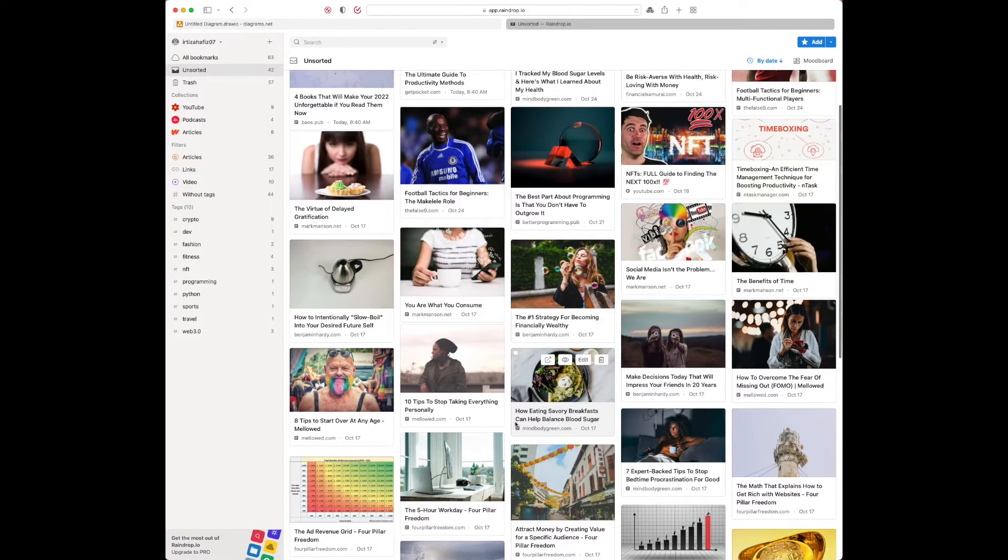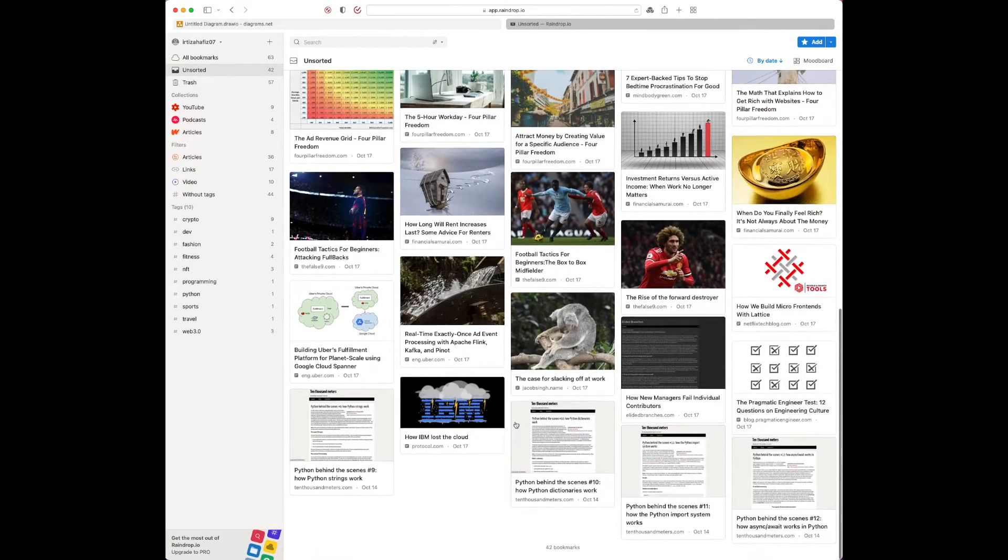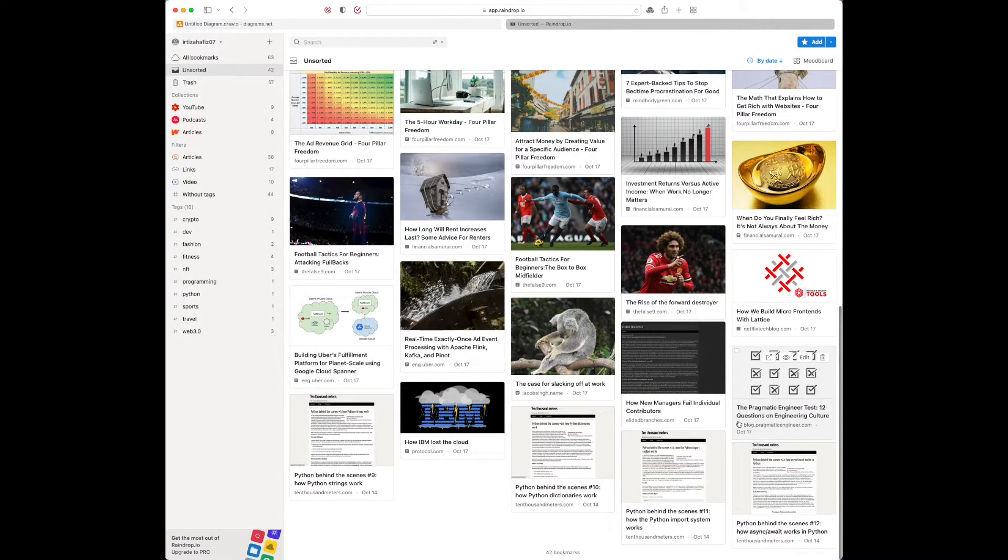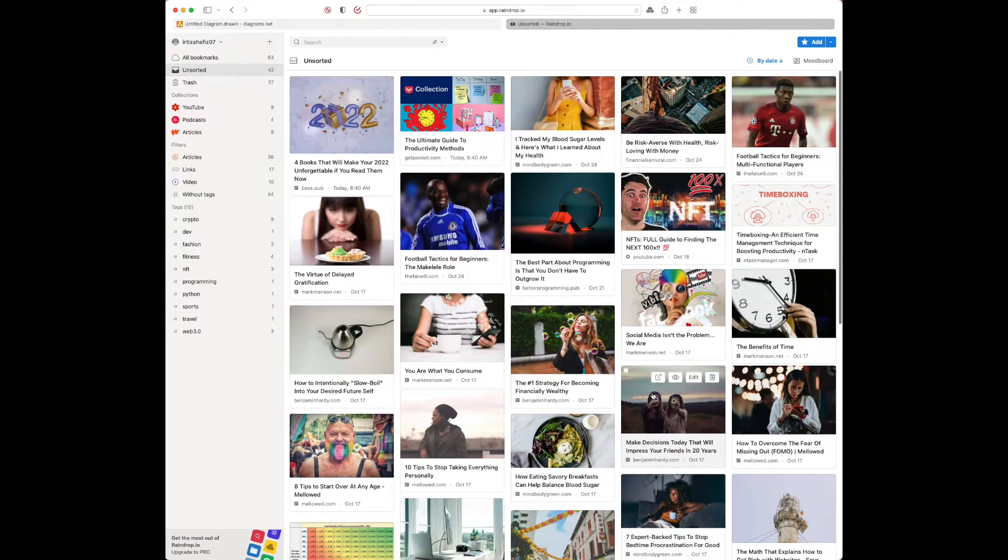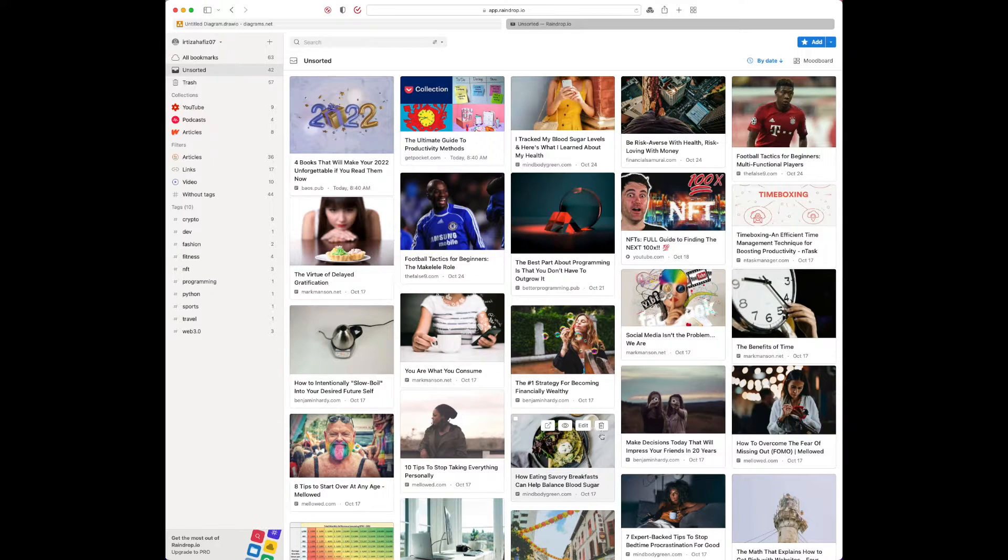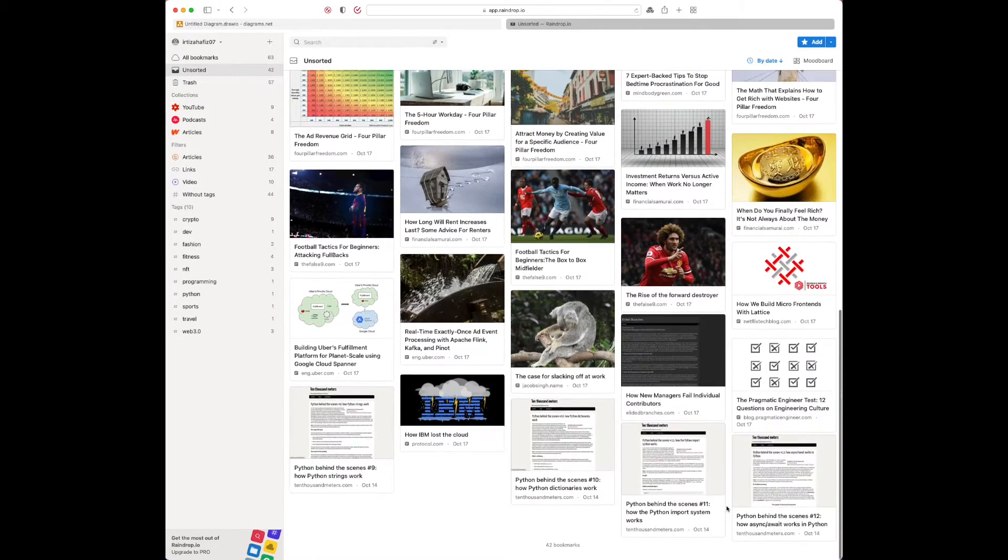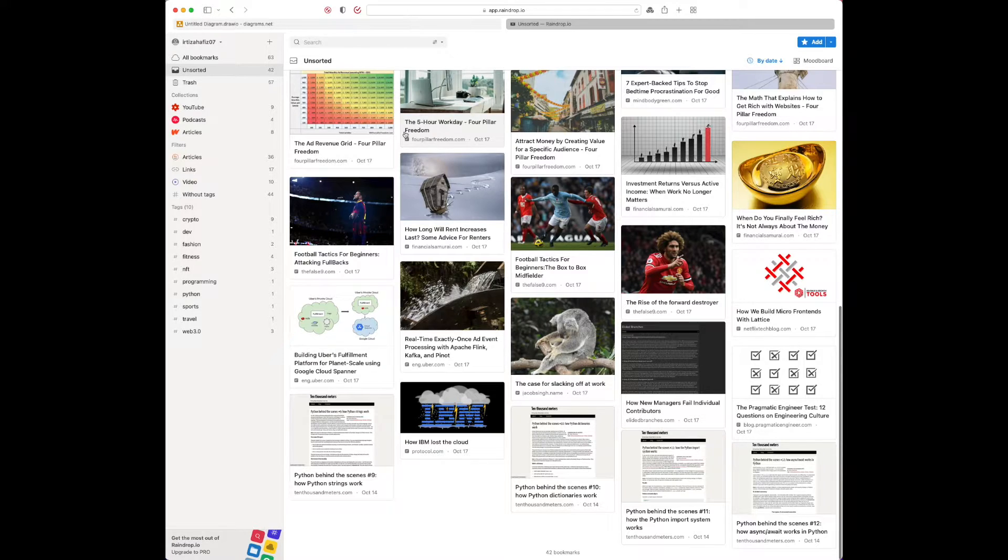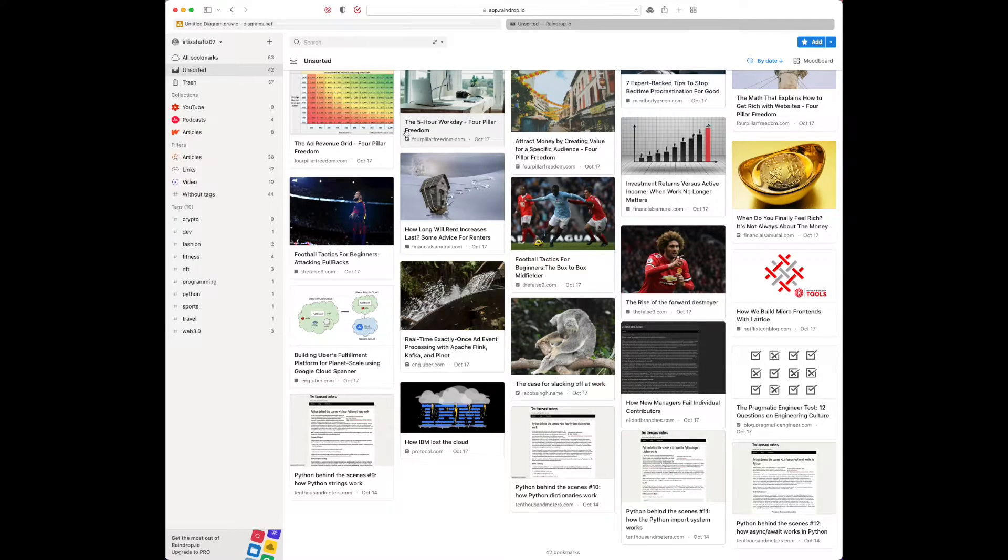Once you add it to the inbox, Raindrop gives you this beautiful mood board view where you can have all your articles that you want to read later on. So whenever you have the time, you can just come here and pick an article from the inbox, save them for later on, or do whatever you want with them.